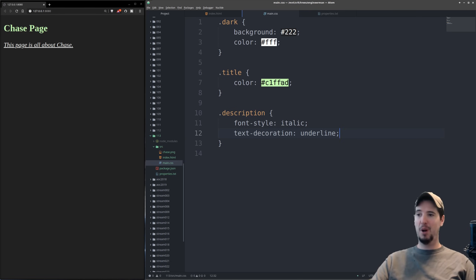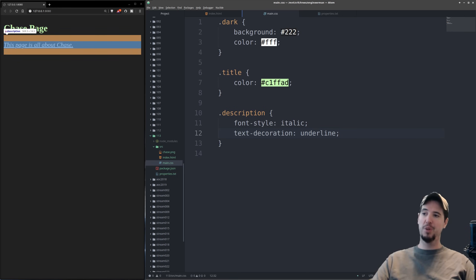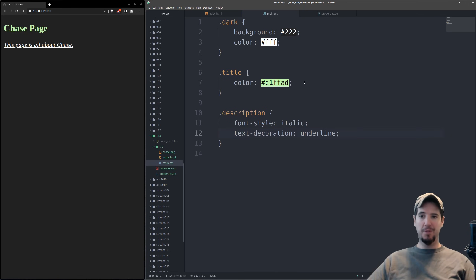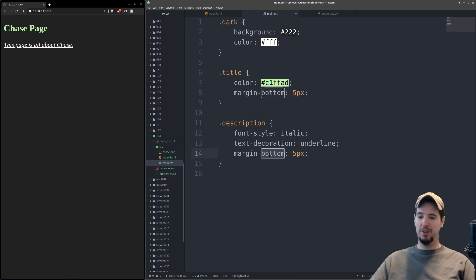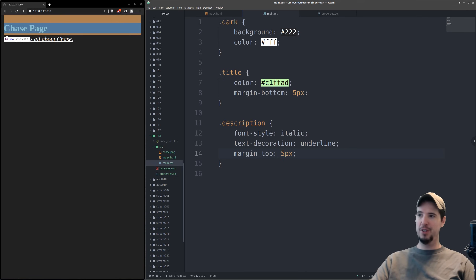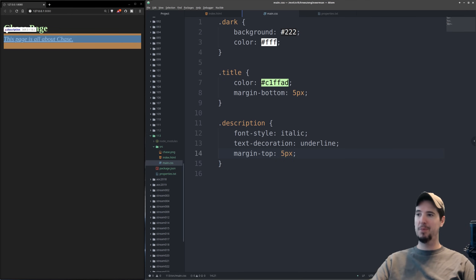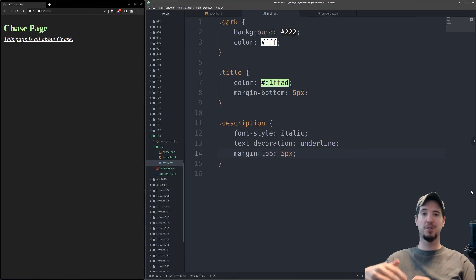Finally, we want to reduce the gap between the title and description using the 'margin' property. Using Chrome's console to inspect, we can see the orange areas showing the current margin — the title has a top and bottom margin, and the description also has a top and bottom margin. We'll reduce the bottom margin of the title and the top margin of the description to about 5 pixels each. It's worth noting that CSS margins overlap — if both elements had 50px margins, the gap is 50px, not 100px.